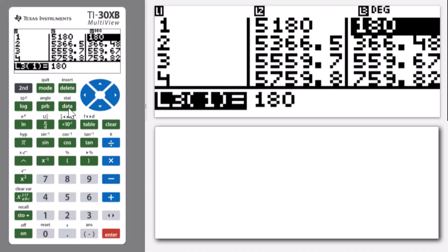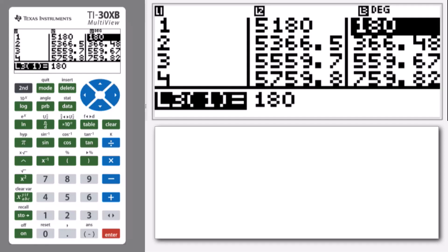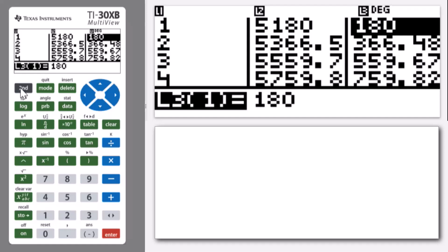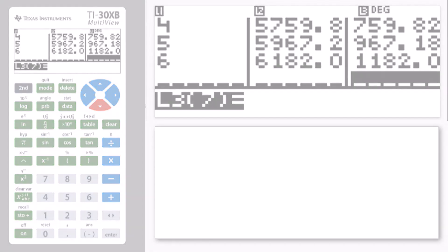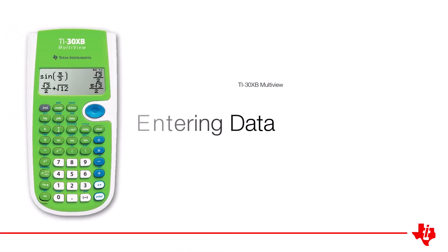There it is. I can see that after one year I'd earned $180, but after two years I'd earned $366.48. And if I go second and down, I can get to the bottom to see that I earned $1,182 in interest. Well, that's it for this lesson. Thank you.